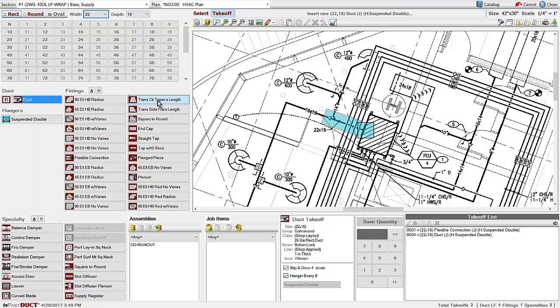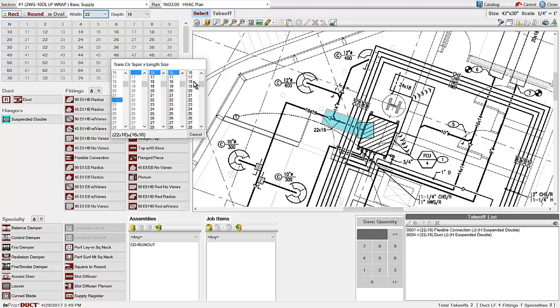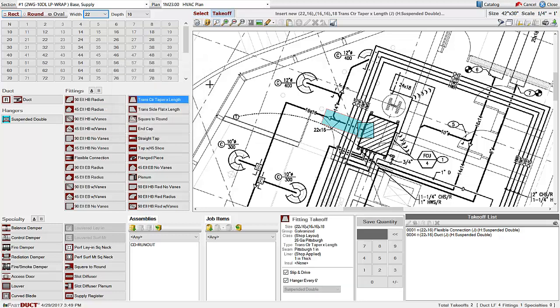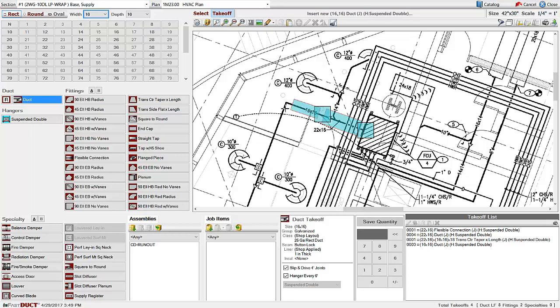Click and drag along the duct and let go to enter the duct into the takeoff list. On transitions, the program will prompt you for the size that you are going to and also the length. Once you mark the transition, the program will automatically change the size and select duct so that you can continue right on with your takeoff.